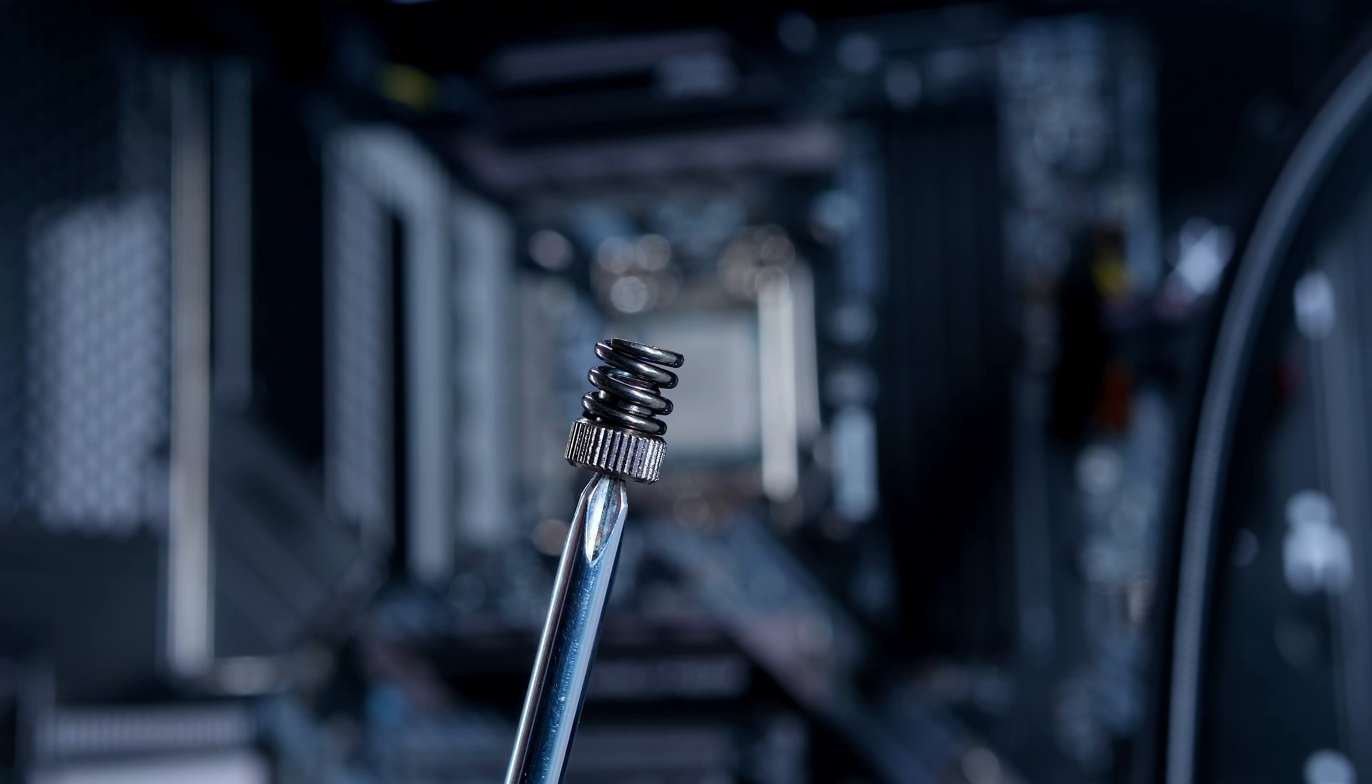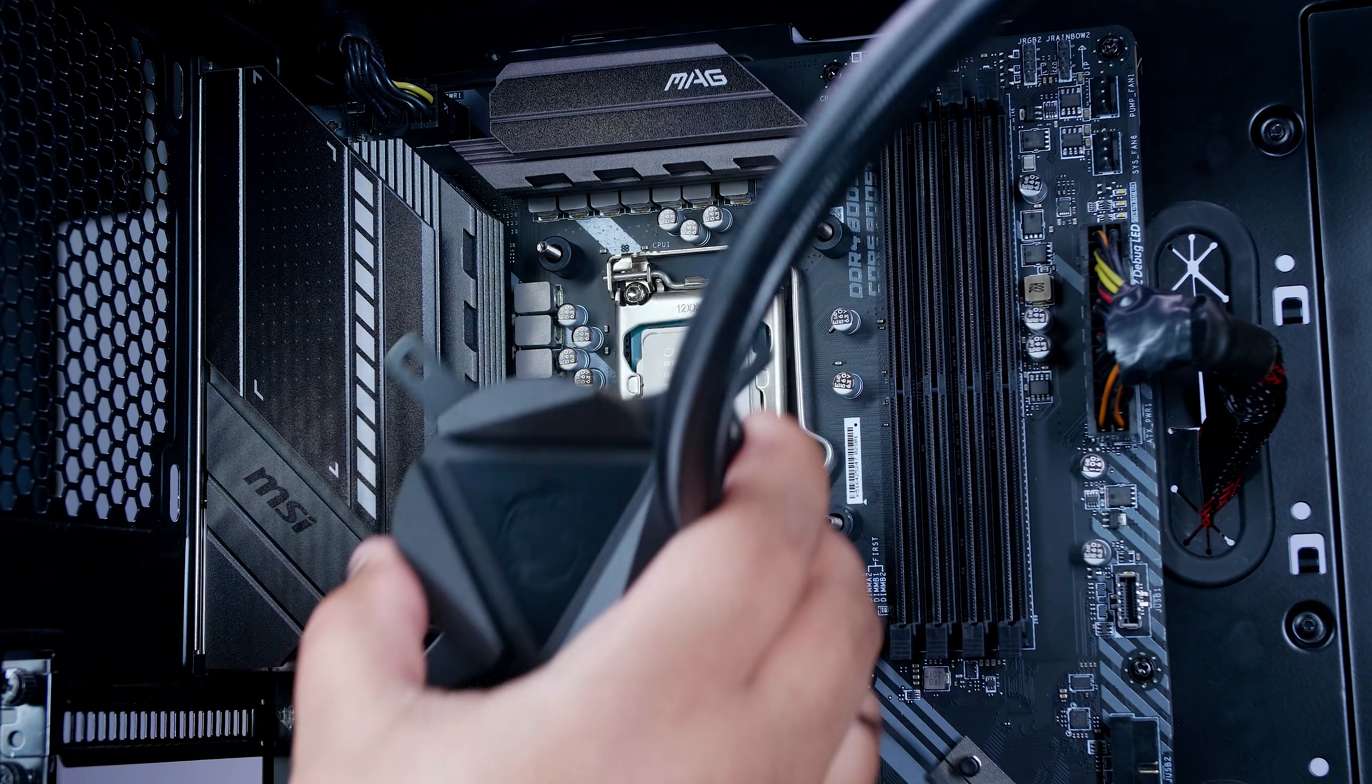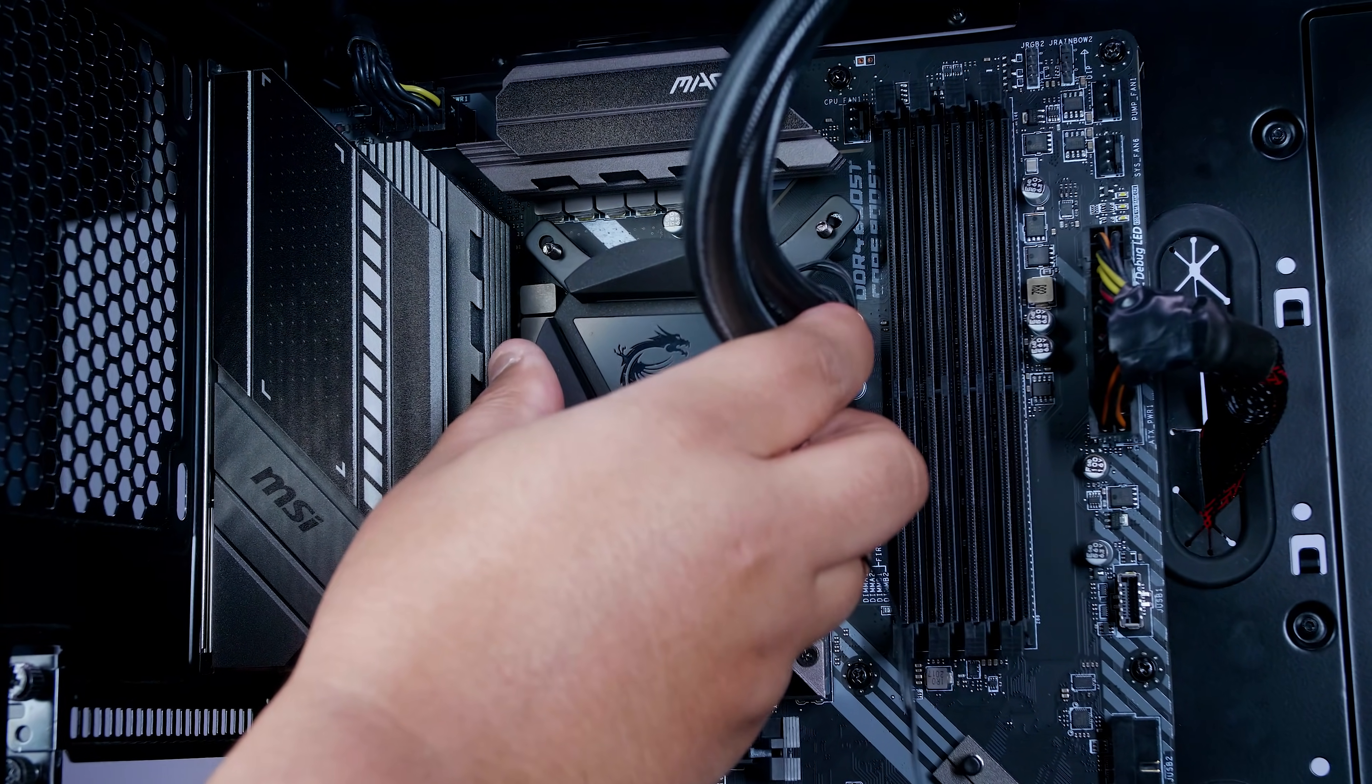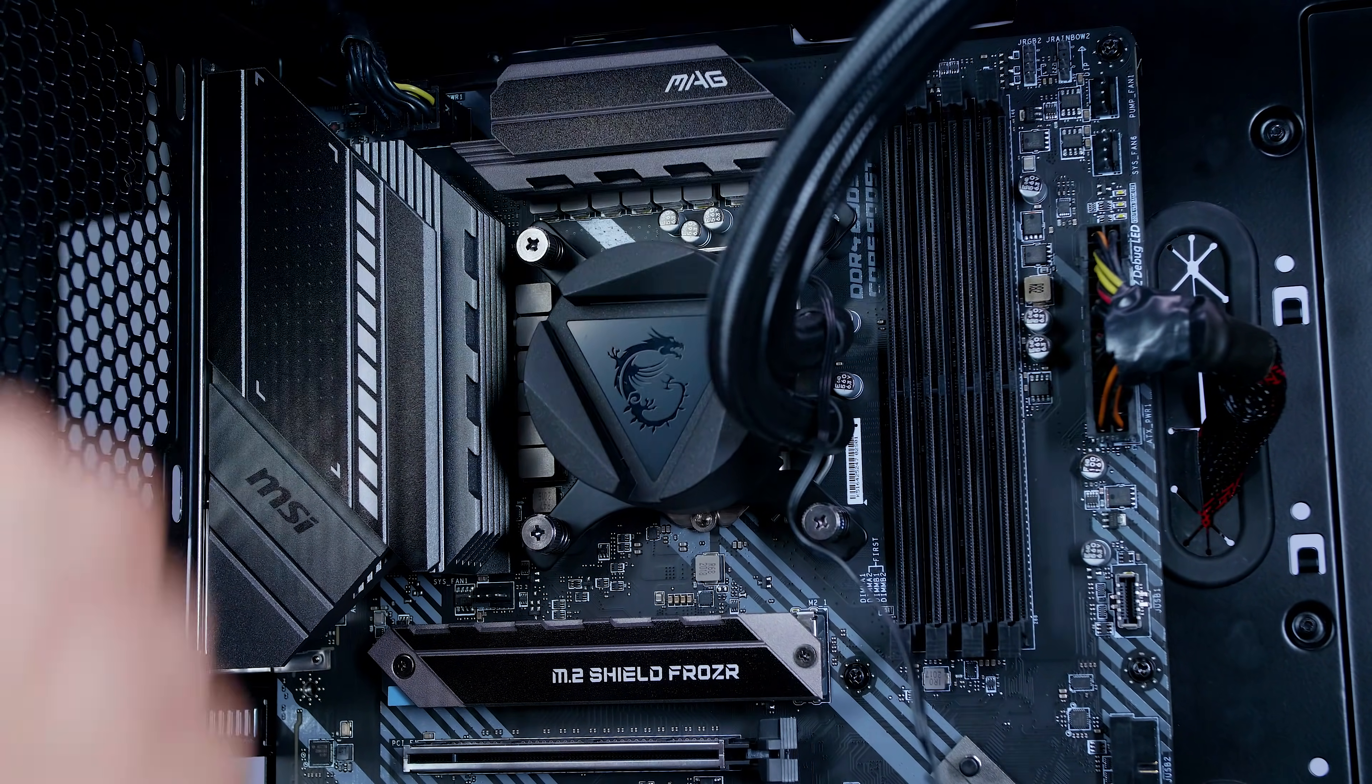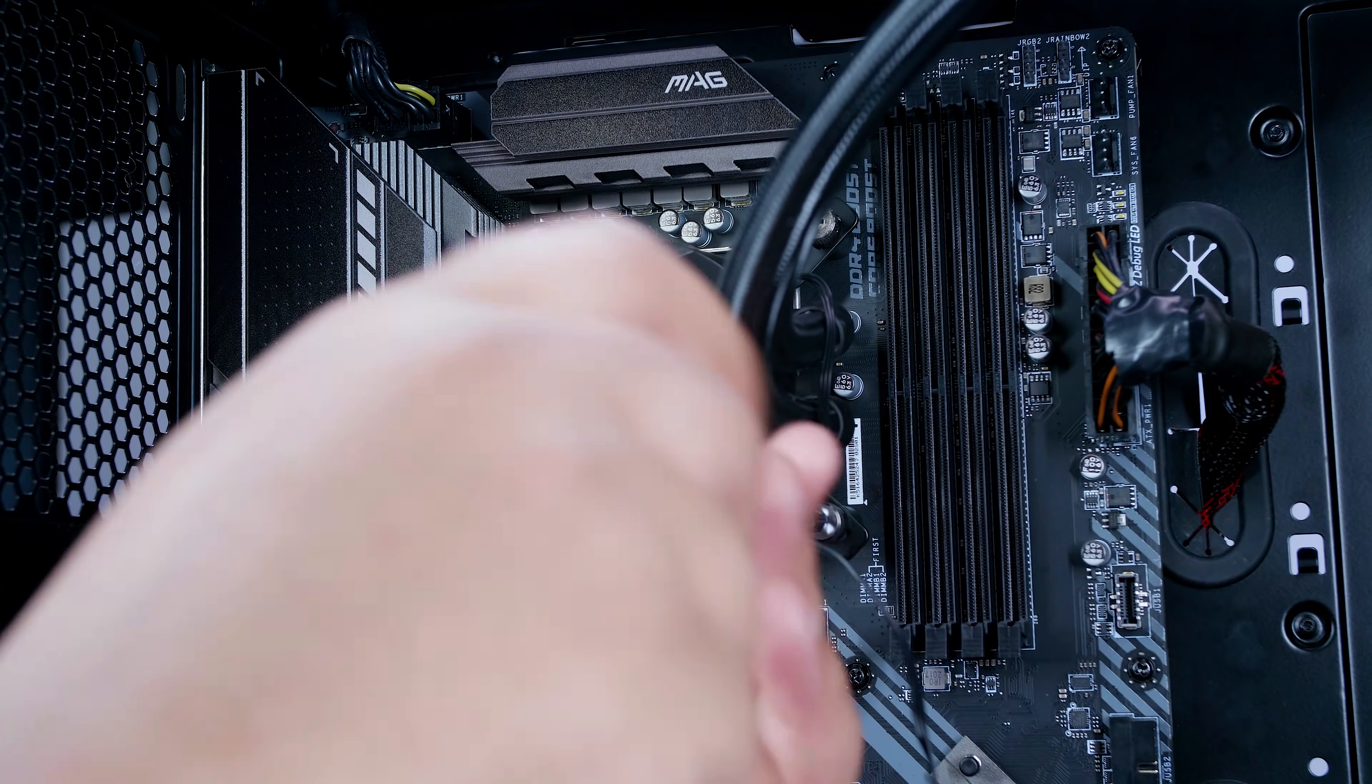Once you've done that, locate these four spring-loaded thumb nuts. You want to grab the head of the cooler and lower it down onto the bolts on top of those spacers. Once you've got it all lined up and pushed down, give it a little bit of a wiggle to spread that thermal paste. Get those thumb nuts and apply them in opposing corners. Just finger tighten them at first just to hold everything into place. Get your Phillips head screwdriver and tighten it all up.